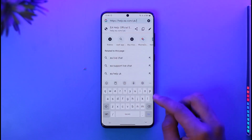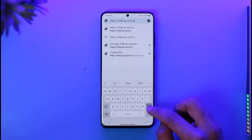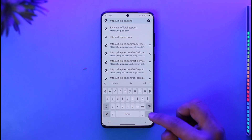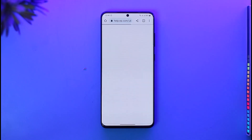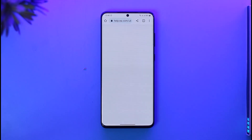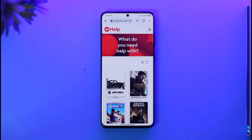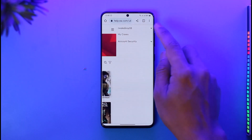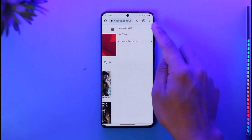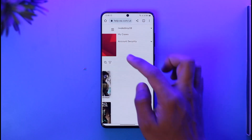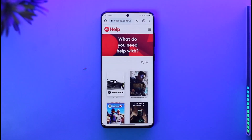First, open up your browser and go to help.ea.com. I'll also drop a direct link in the description box. Then you have to log in to the EA account that you want to delete. If you're on mobile, tap the three lines icon and then tap the login button at the top. In my case, I'm already logged in.